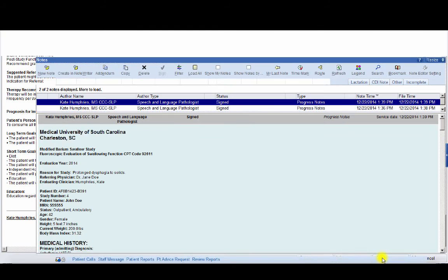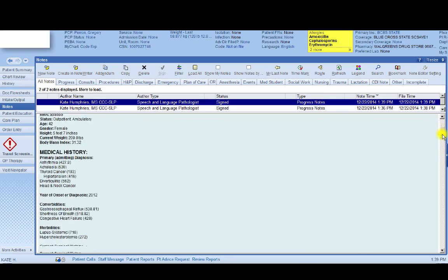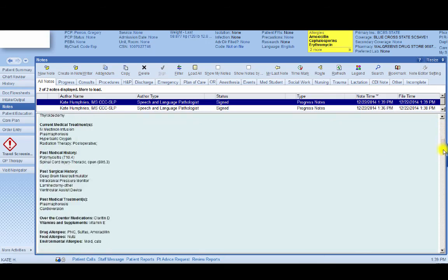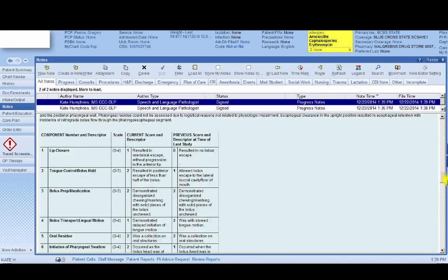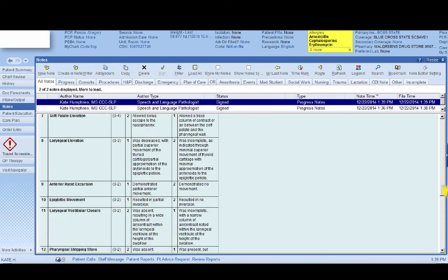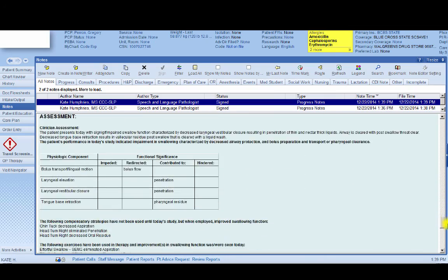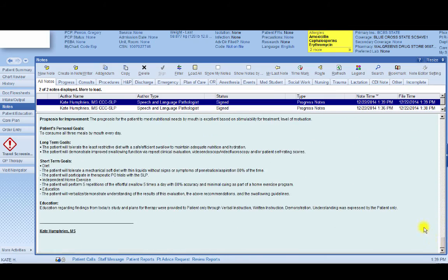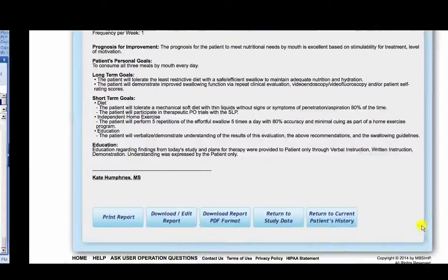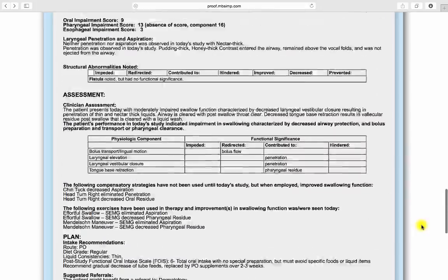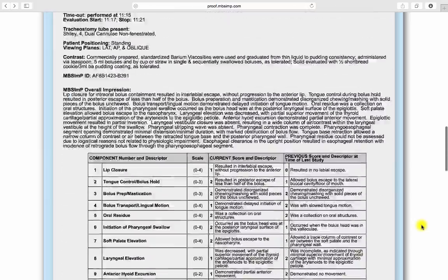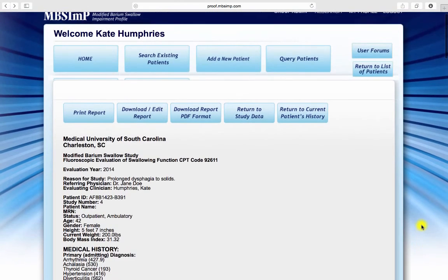All data entered during report generation not only contributes to the integrity of the study report, but to future research, as it is maintained in the MBS IMP database, which functions as a data registry dedicated to the study of swallowing impairment. This brings us to the query function of the MBS IMP website.